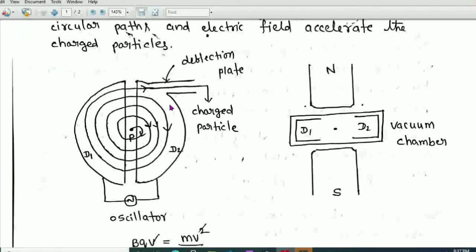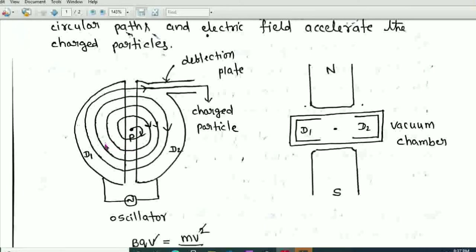The Ds are connected to a high-frequency oscillator, which provides an alternating potential to both Ds. This means the electric field between the Ds alternates direction — D1 and D2 become alternately positive and negative. The whole apparatus is placed between the pole pieces of a strong electromagnet.